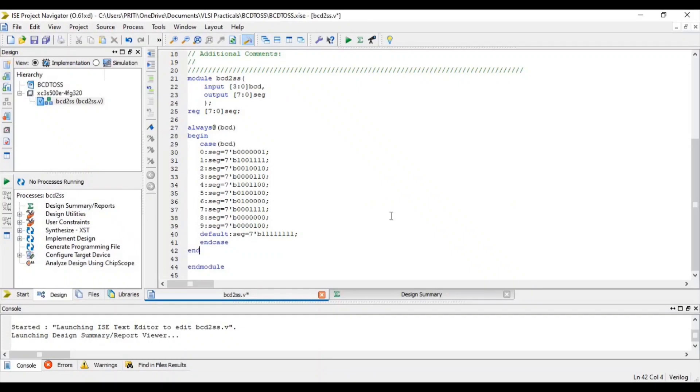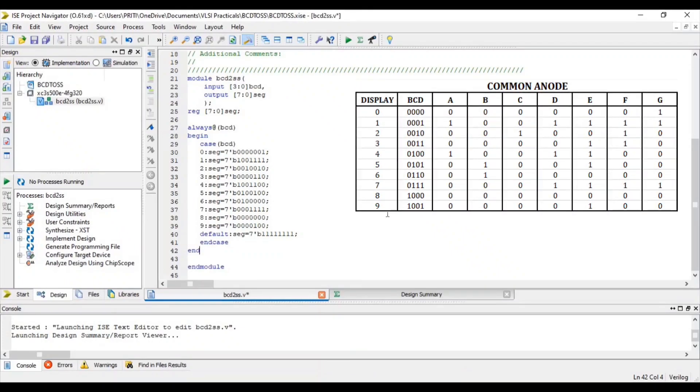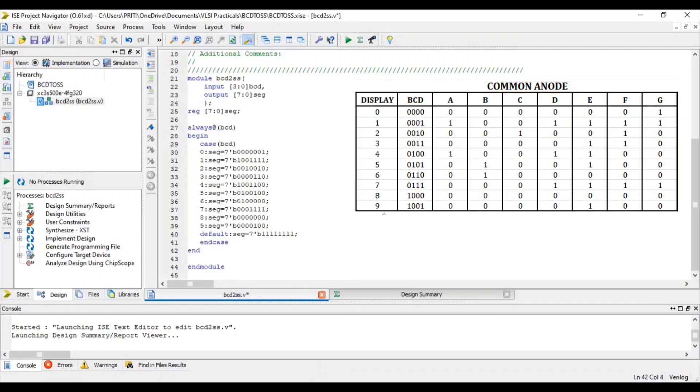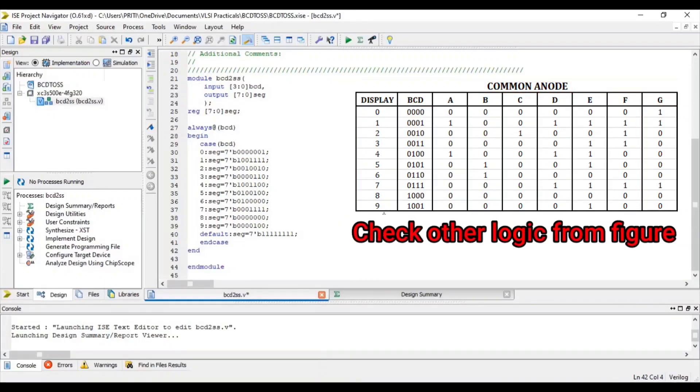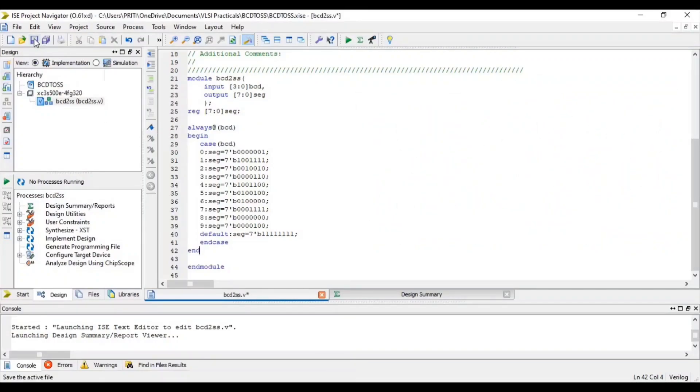So in this logic when BCD equal to 0, at the time g equal to 1. I am taking common anode. So now save.